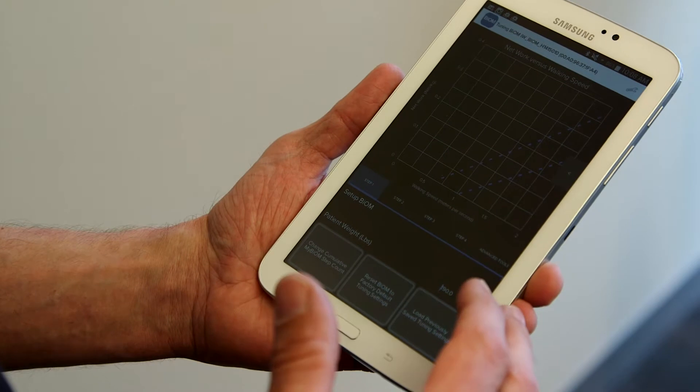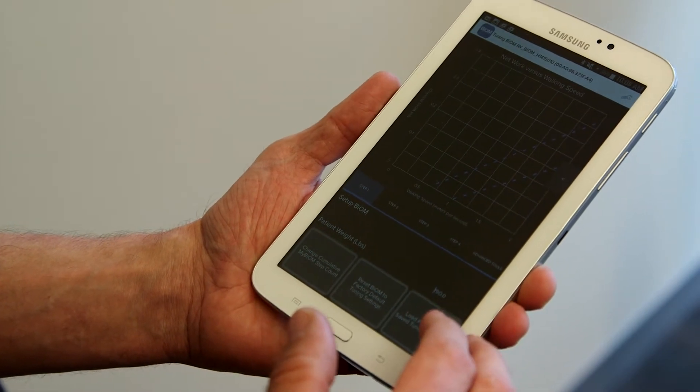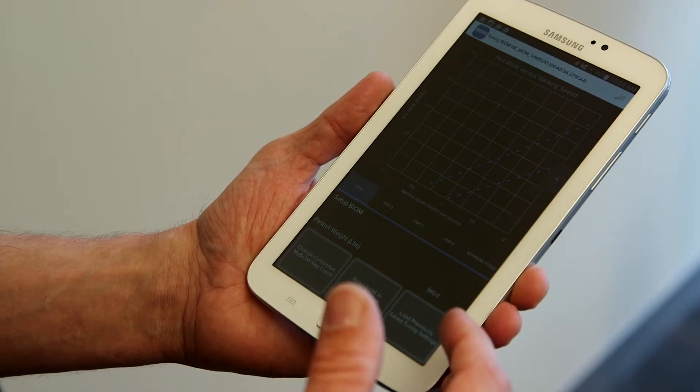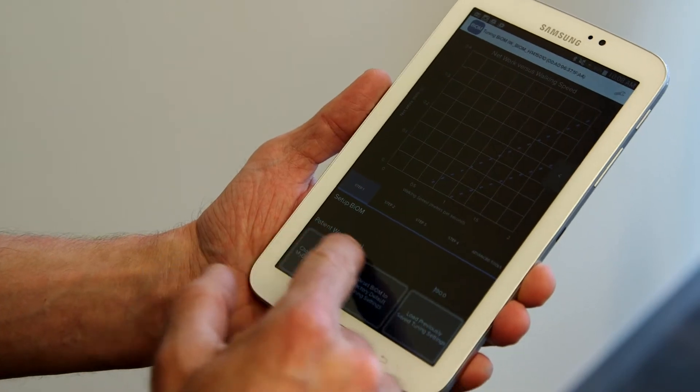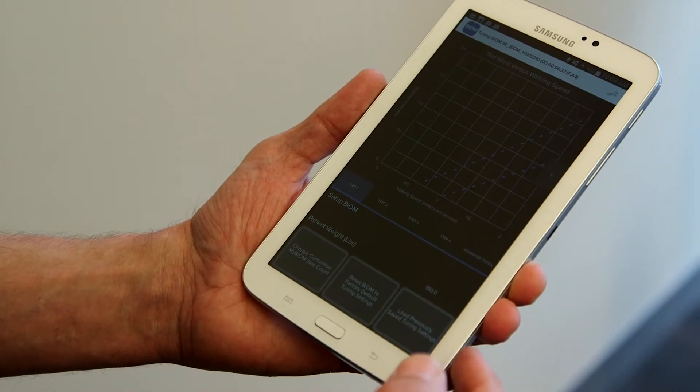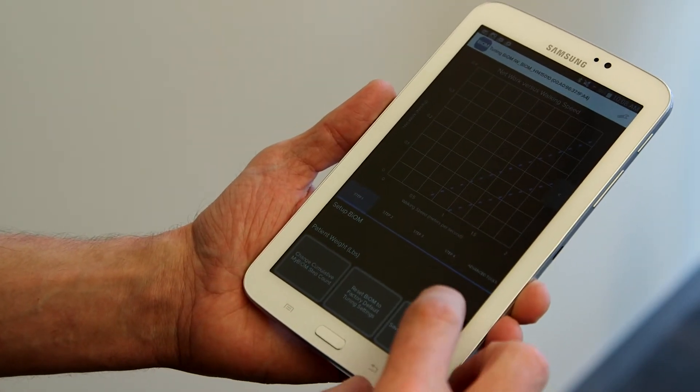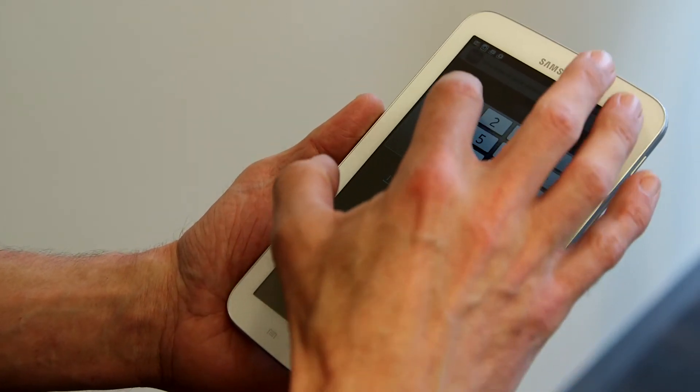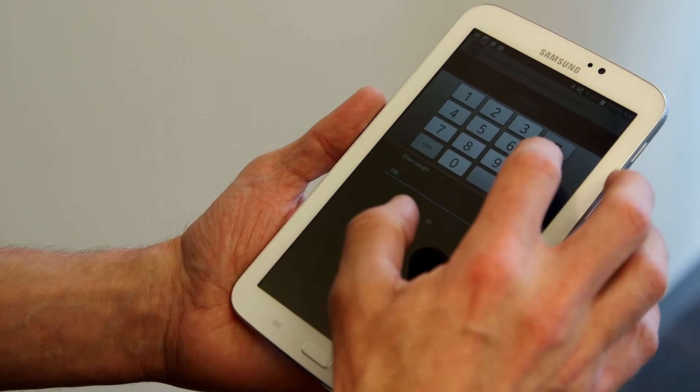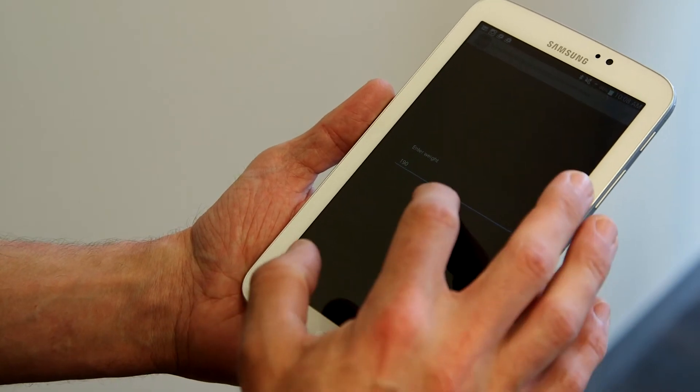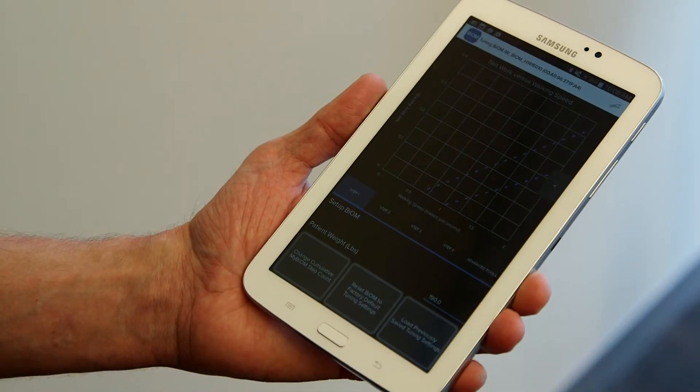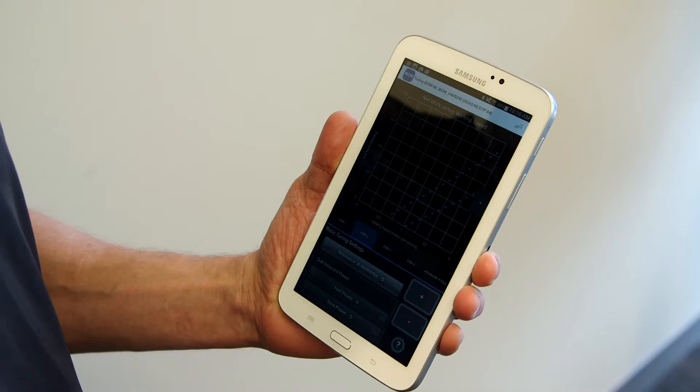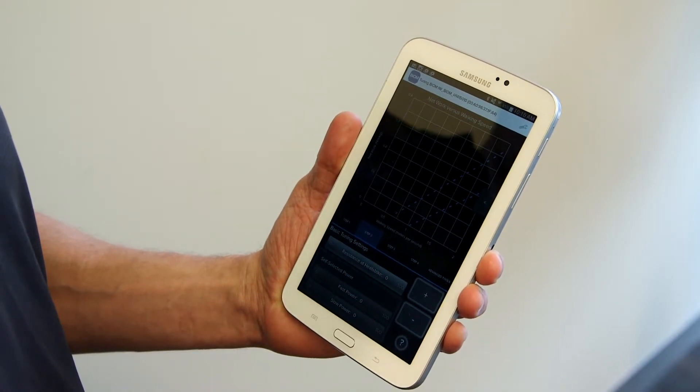Step one represents, or will ask us to input the patient's body weight, and we see the patient weight input towards the bottom of the screen. I can touch that and enter the patient's weight, and we'll see that entry there.